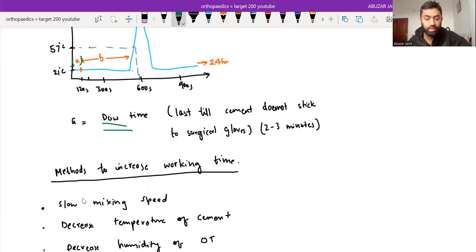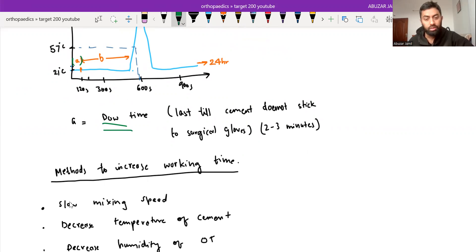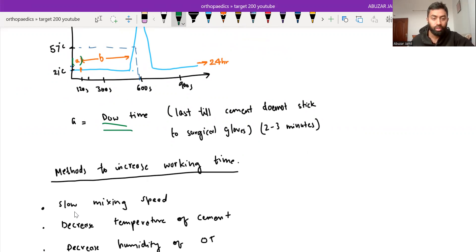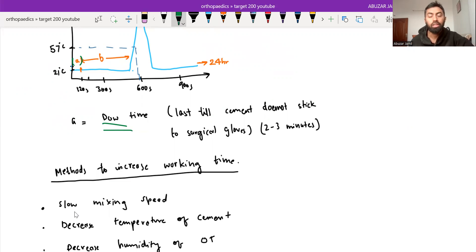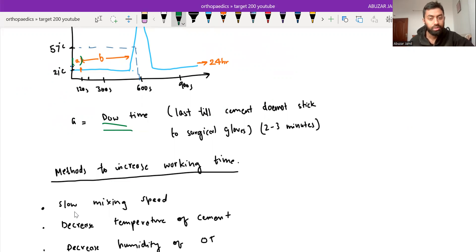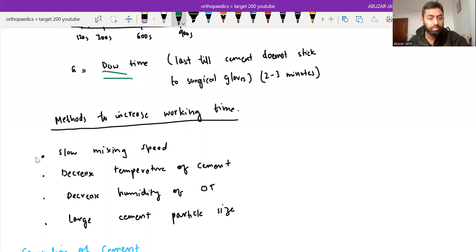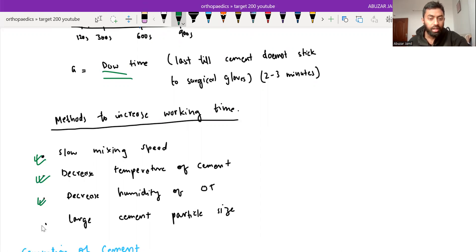Working time is the time when we start putting the bone cement where we have to use it. If the working time increases, then we will have more time to fix the proper positioning of the implant or whatever work we are doing with the bone cement. So slow mixing speed increases the working time, decreased temperature of cement increases the working time, decreased humidity of OT and large cement particle size increases the working time.